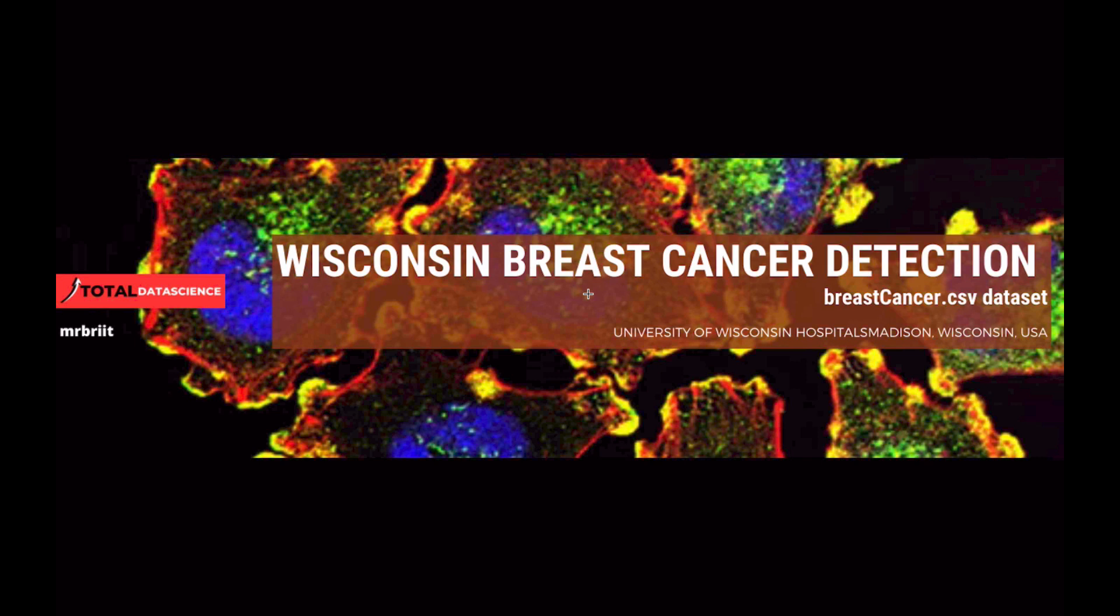Hello and welcome to TDS. My name is Mr. Bright and I will be your instructor for this project. Today, we will build an awesome machine learning project regarding breast cancer detection.